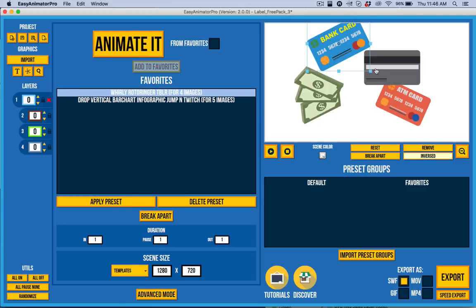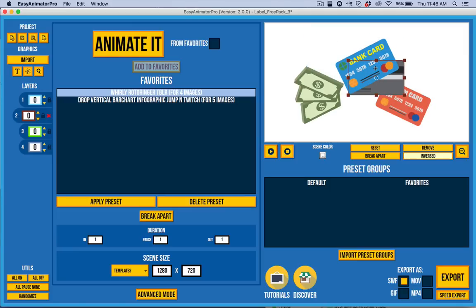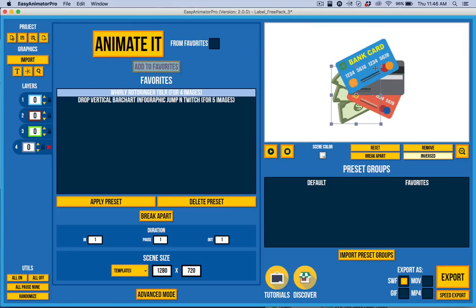Let me show you another cool thing. I'm undoing. I'm doing the standard keyboard shortcut for undo because that's now supported in Easy Animator Pro.